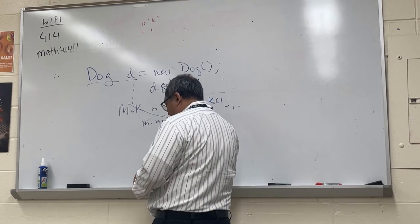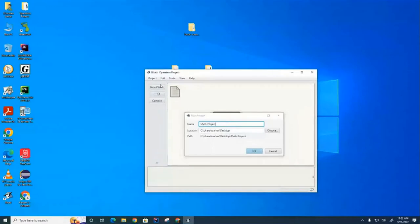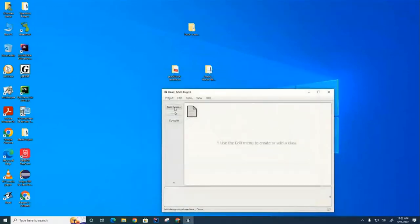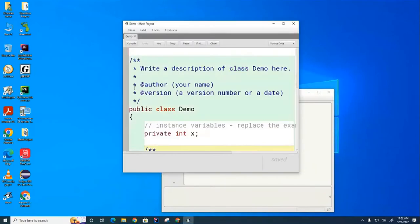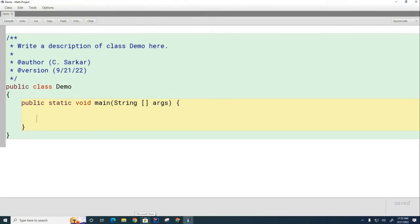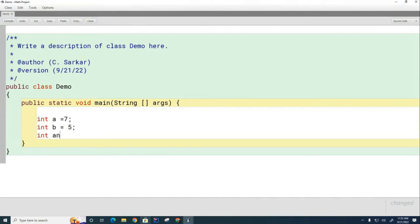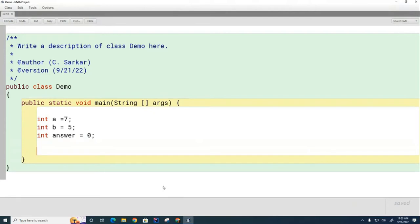Now we're going to open BlueJ and try some of these out. I'm going to create a brand new project called the math project and create a demo class to demonstrate some math capabilities. We're going to start off by talking about Math.min(). Let's say I have some variables: int a = 7, int b = 5, and int answer = 0.